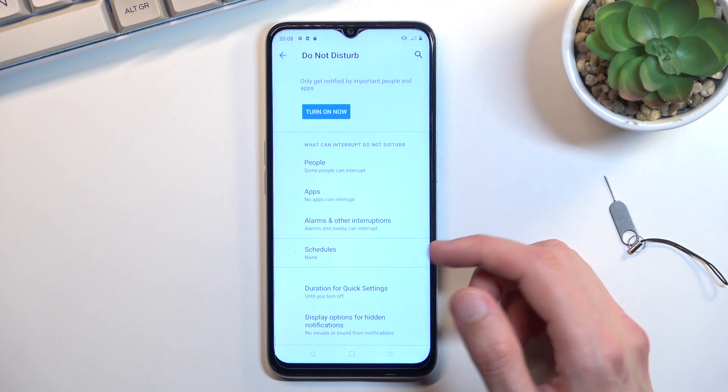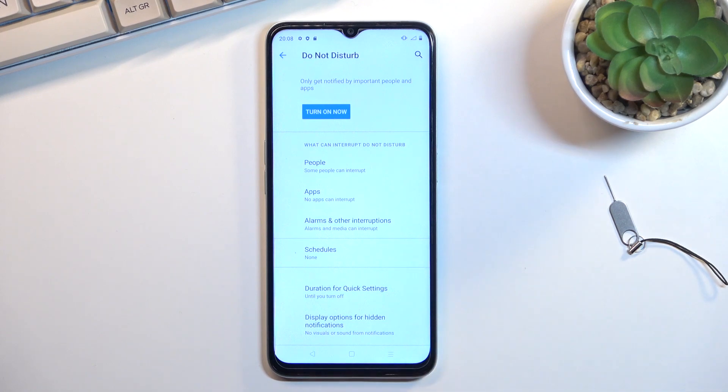Additionally, below that we have things like schedule, so you can basically set it up so your Do Not Disturb mode turns on and off automatically.